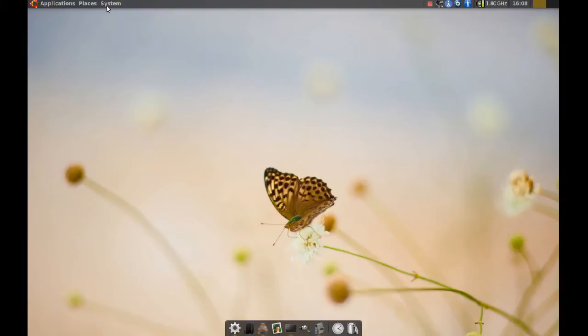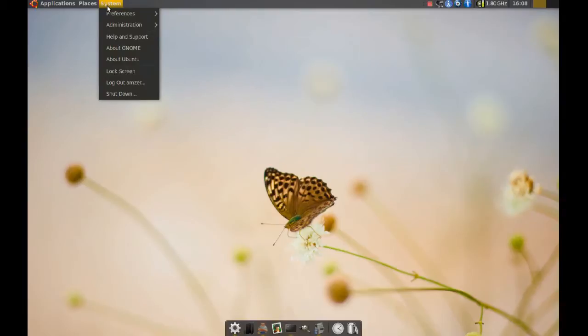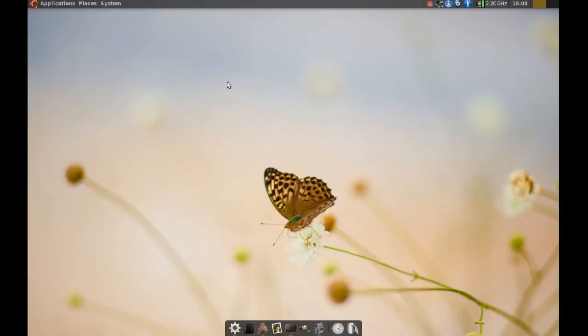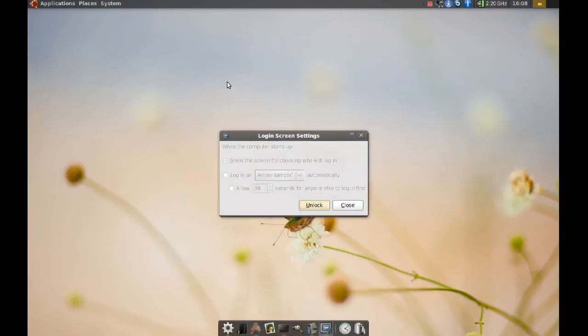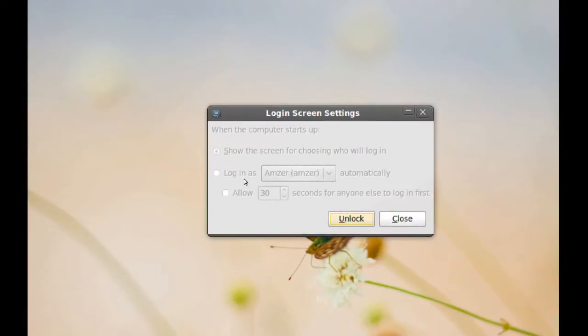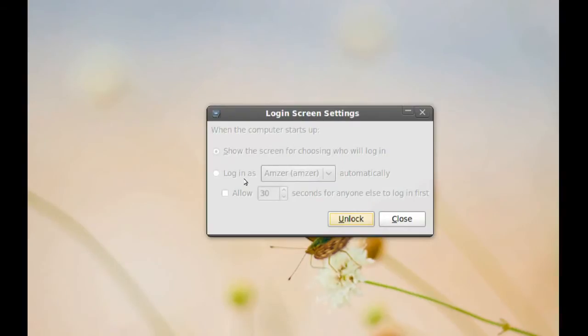As you know, if you go to system and administration and login screen, you don't really get any options here. You just get an option to login automatically. There's no other options.